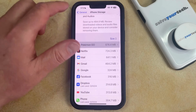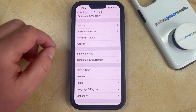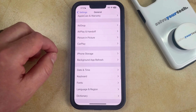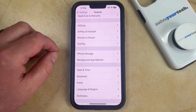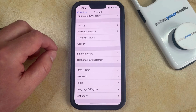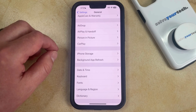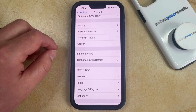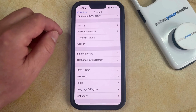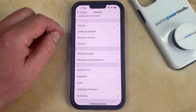There's also an option on your phone where you can let the device automatically offload unused apps on its own. What this means is that as you run low on storage, your iPhone can remove the apps that you haven't used in a while but keep their documents and data.